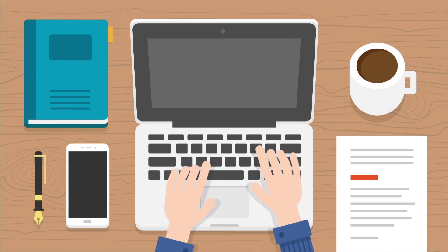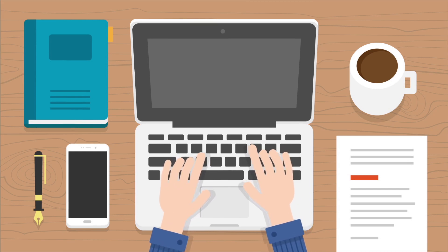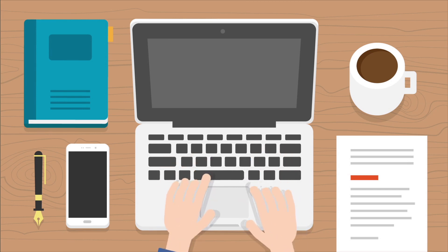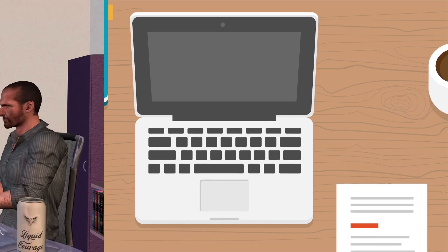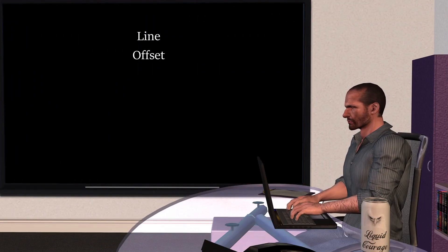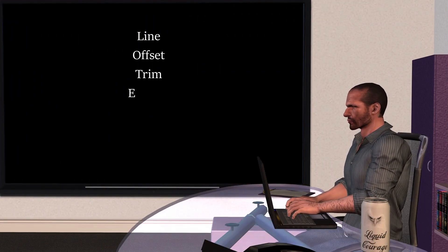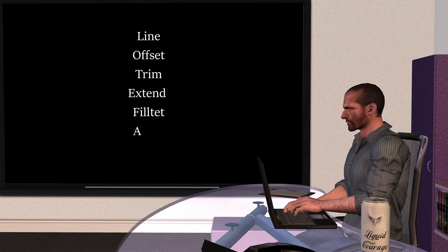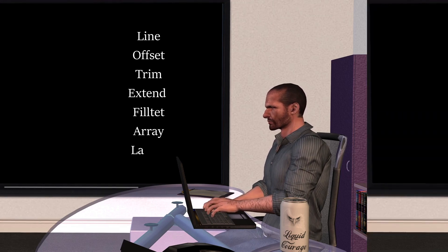Now, revise your AutoCAD basics. They'll test your speed and accuracy. Make sure you're comfortable with commands like line, offset, trim, extend, fillet, array, and layers.